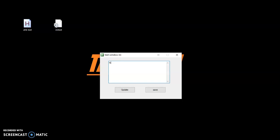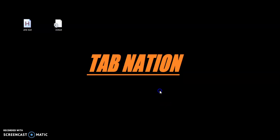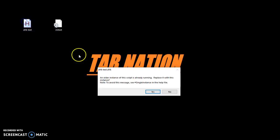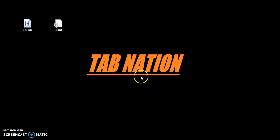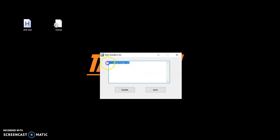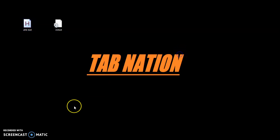That's one way to make information automatically pop up when you want it to. So I can just type something like 'Hi, I worked hard today,' relaunch the program, and boom — awesome.